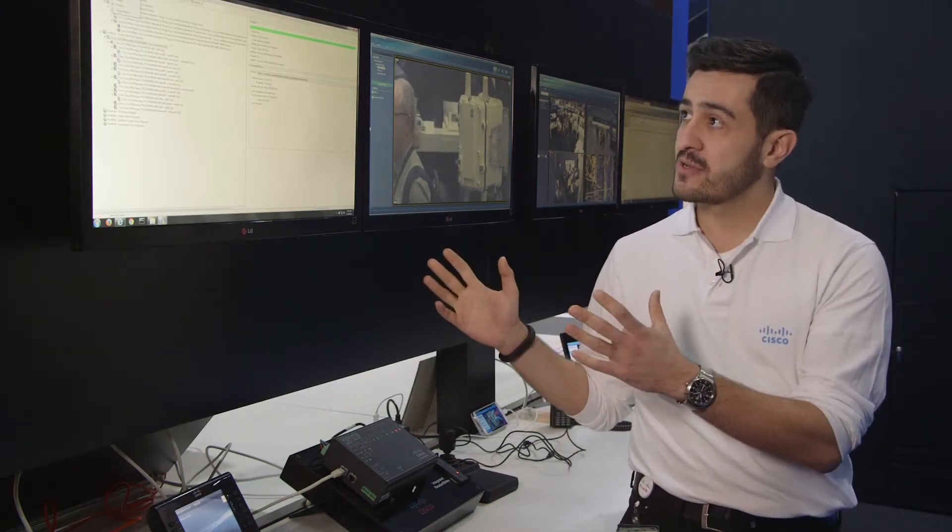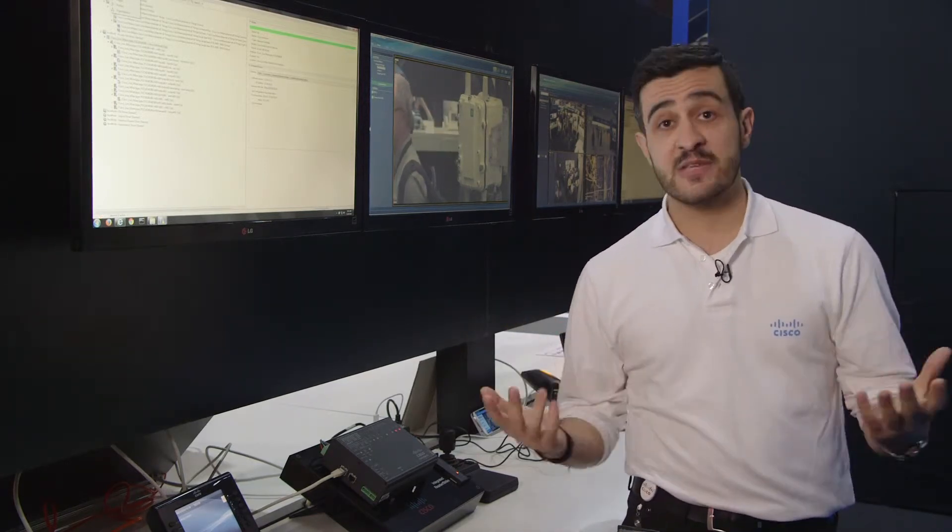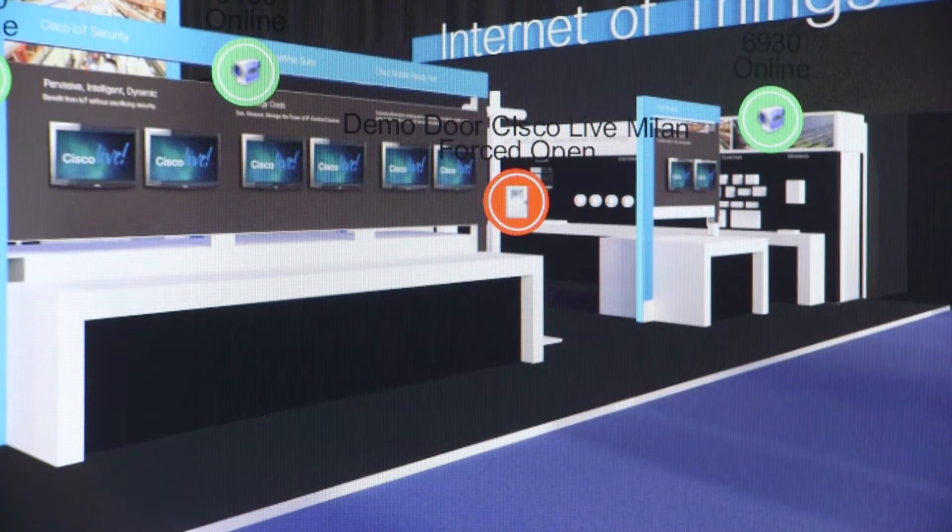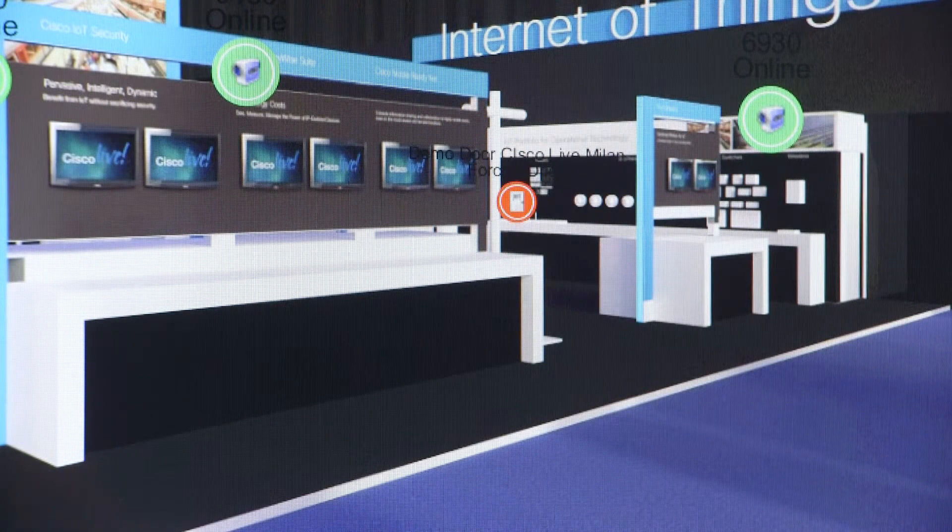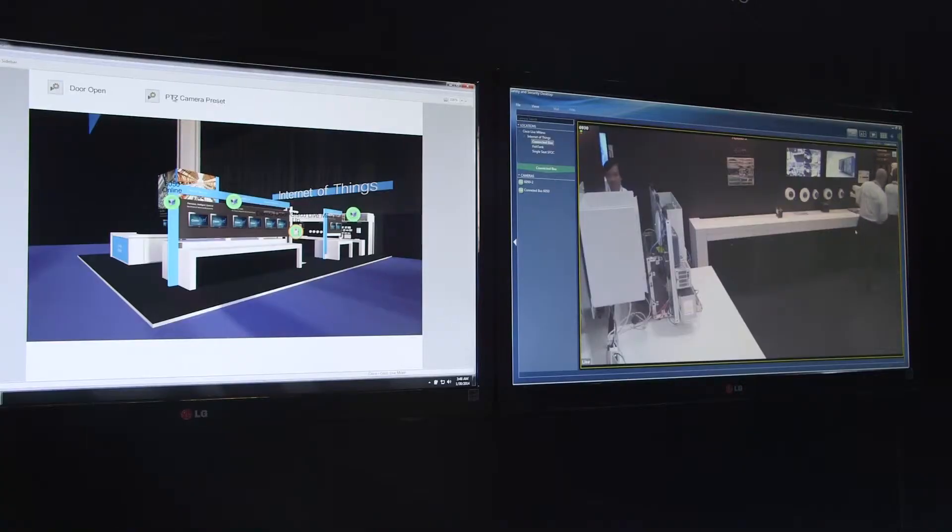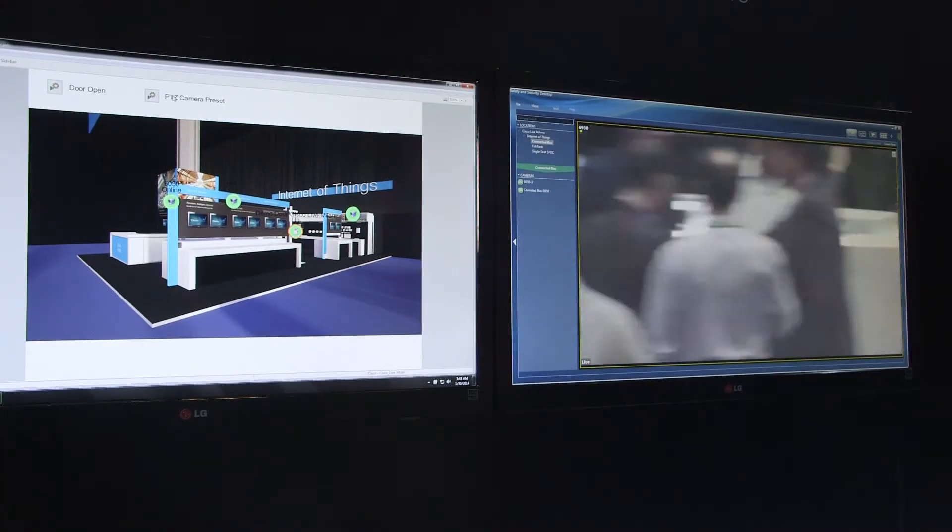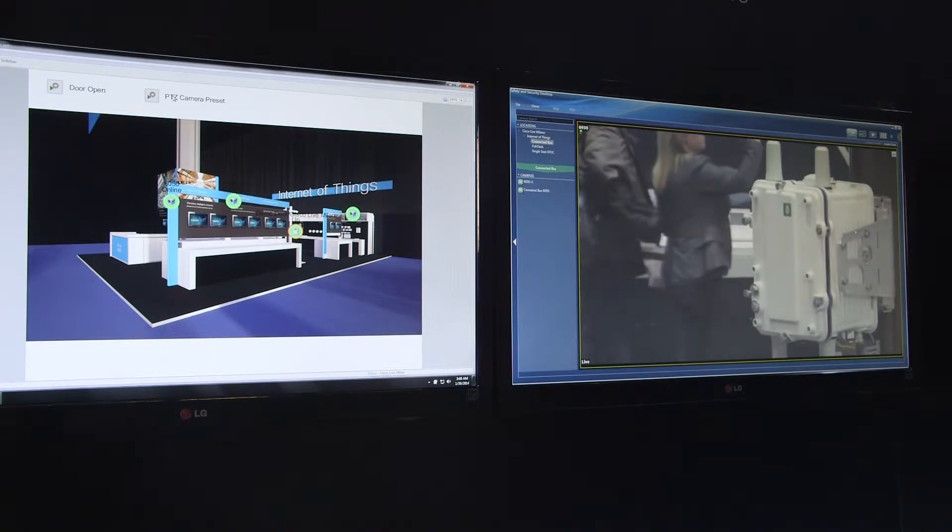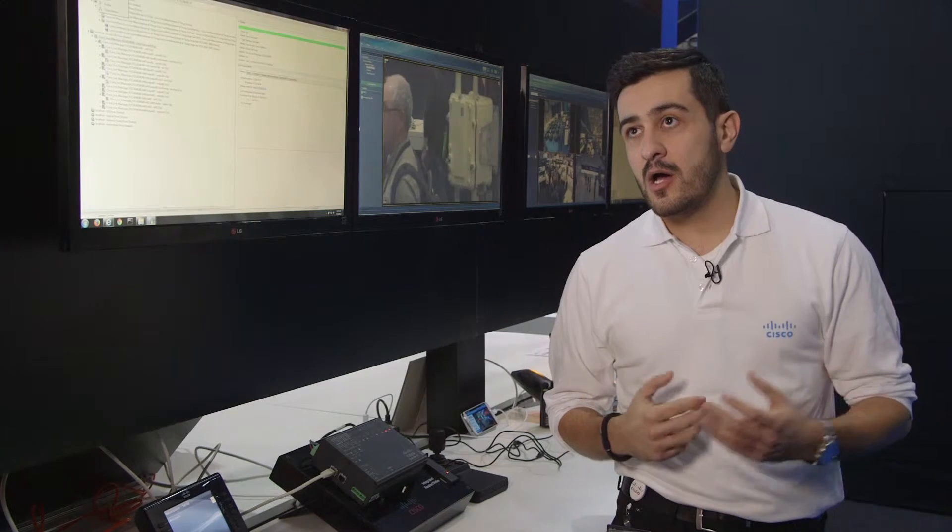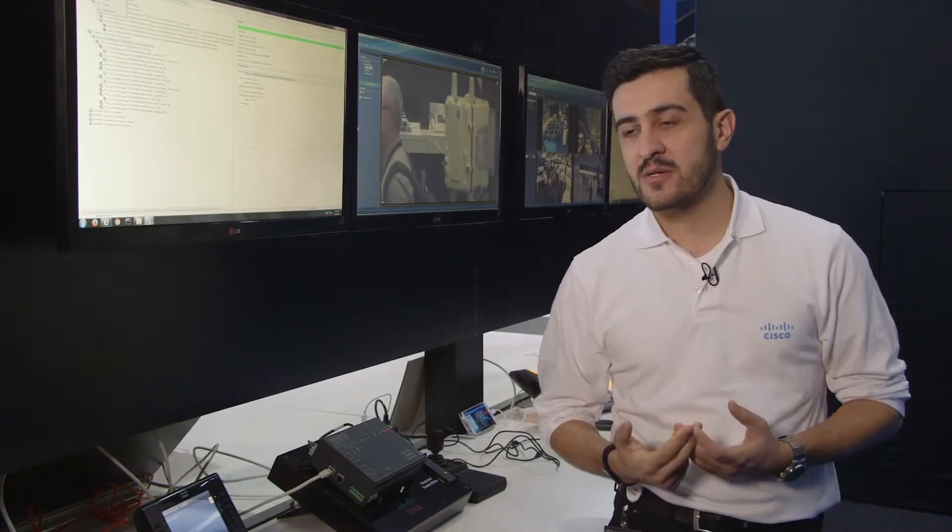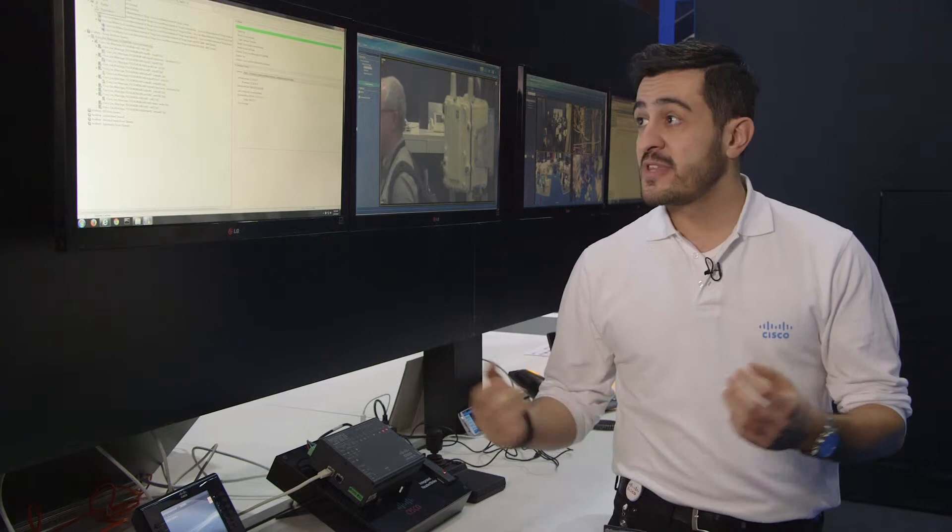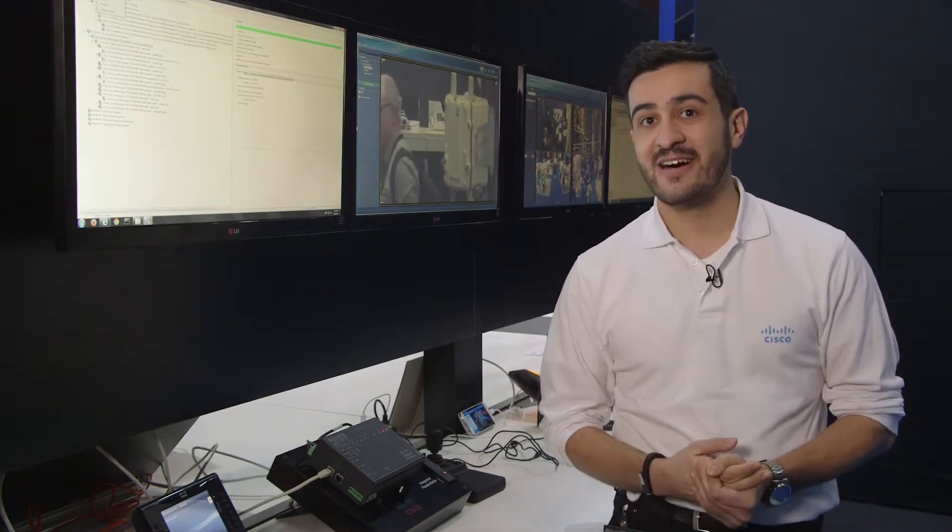For example with our solution we are able to, let's give an example, if somebody opens your door with force without showing a badge, we can take this input and create an action such as turn the pan tilt zoom camera to a preset location. Or for example because of your storage constraints you may not be recording 24 by 7. With an input like that you can start recording as an action as well.